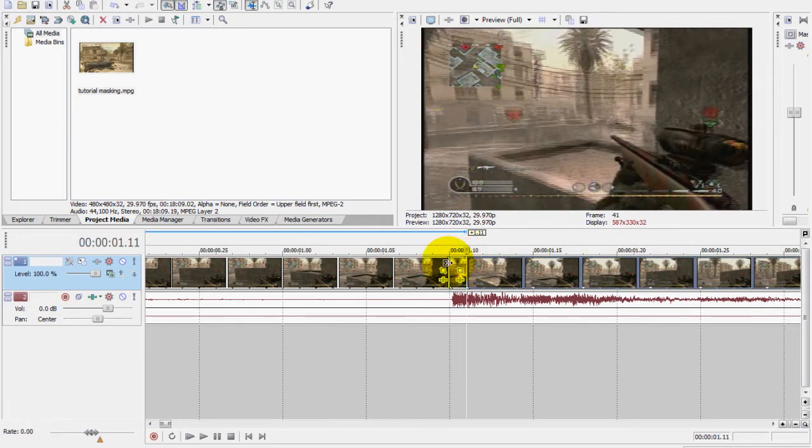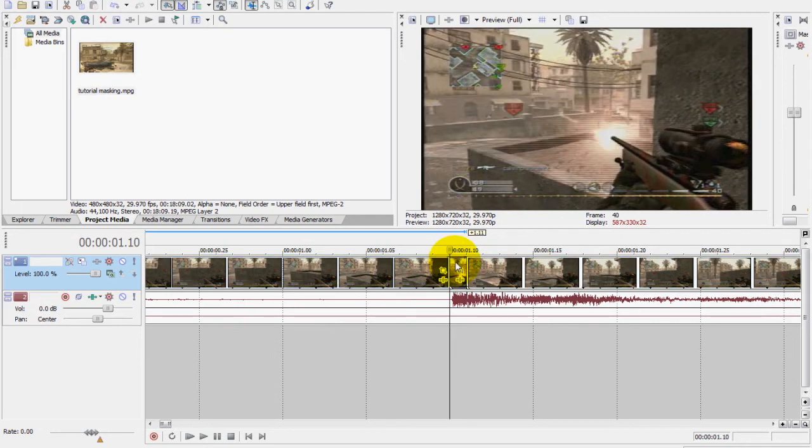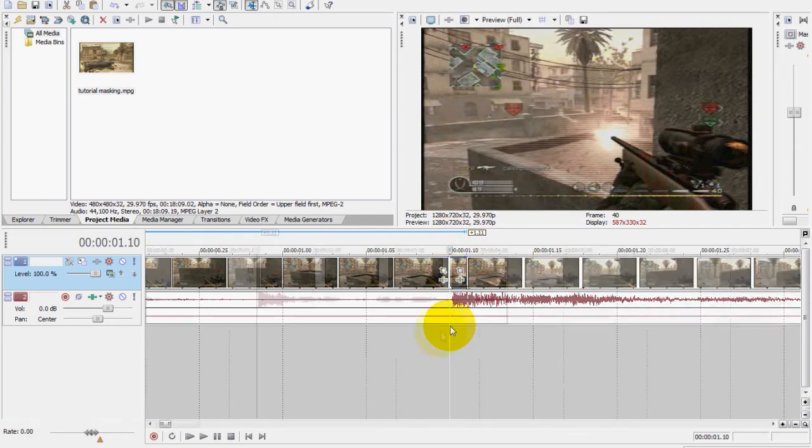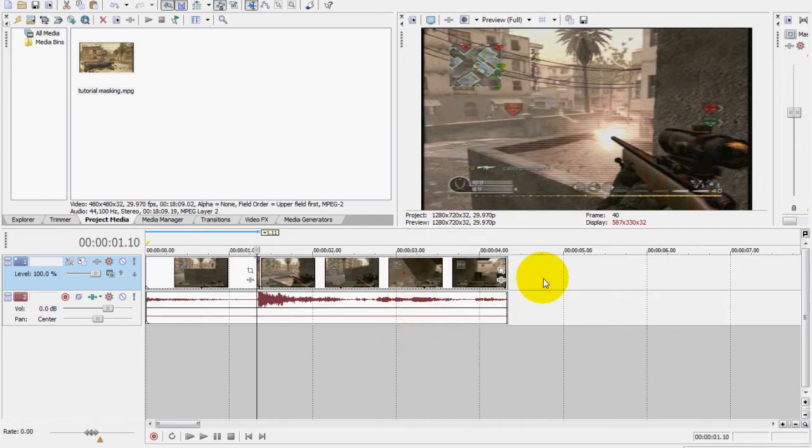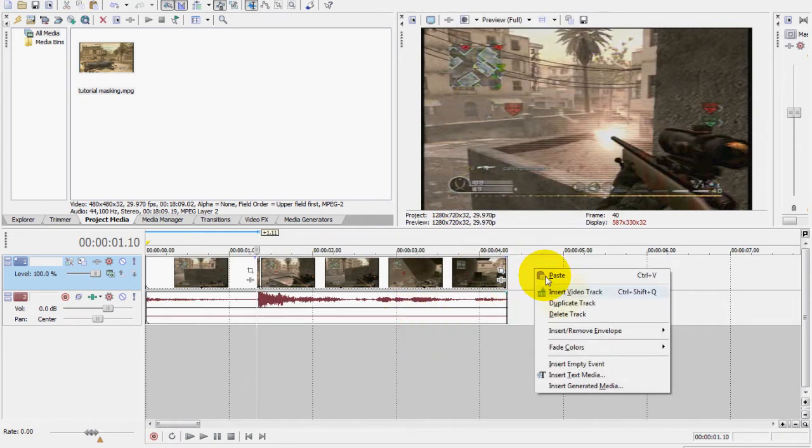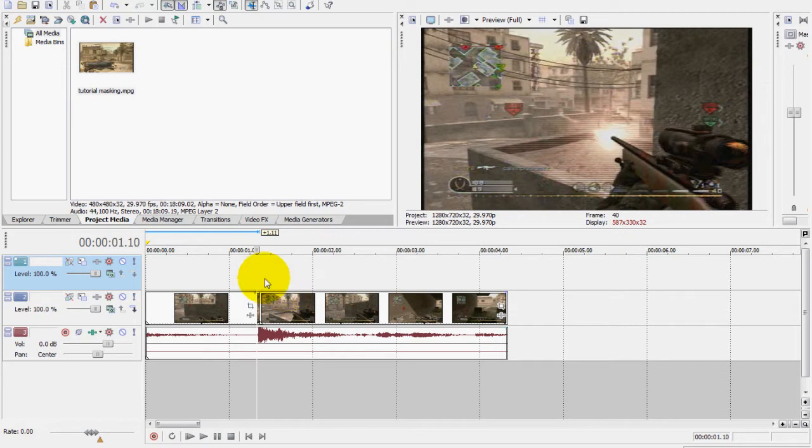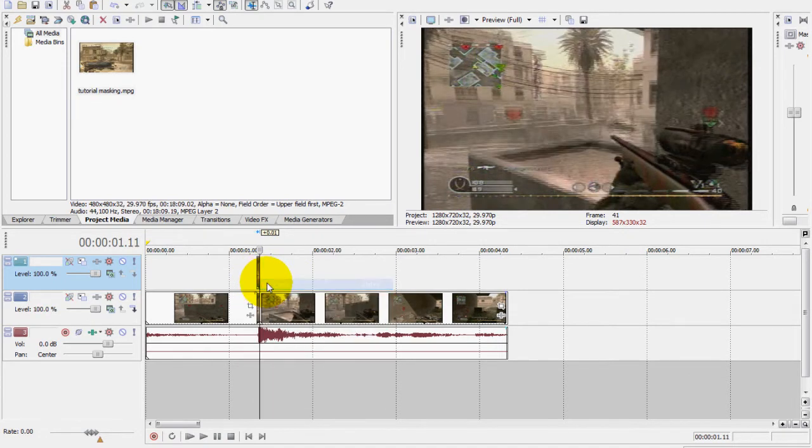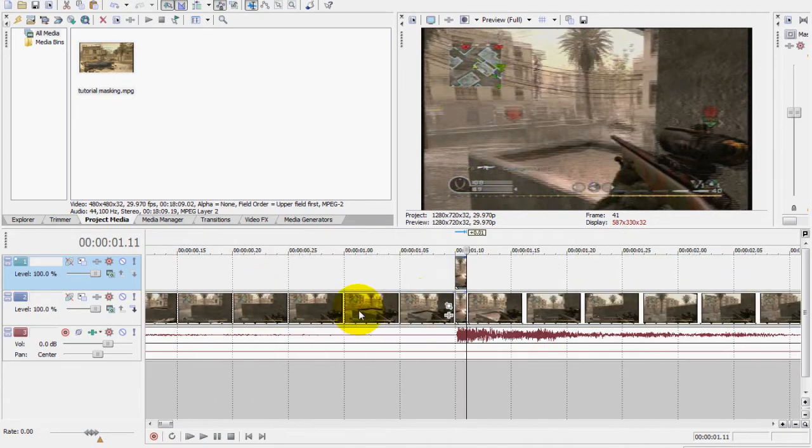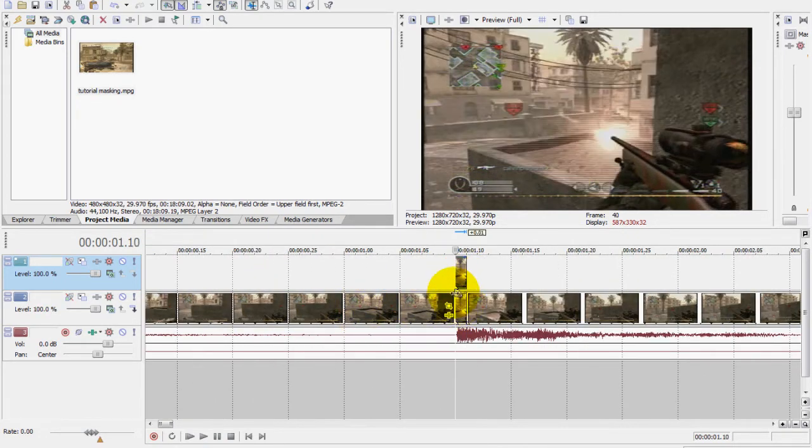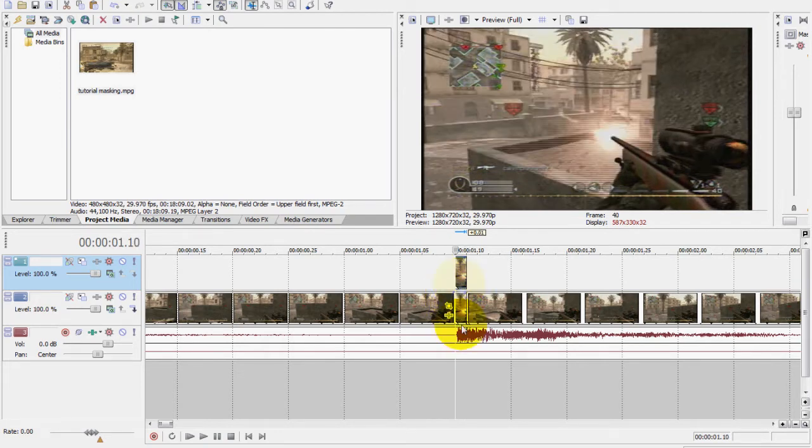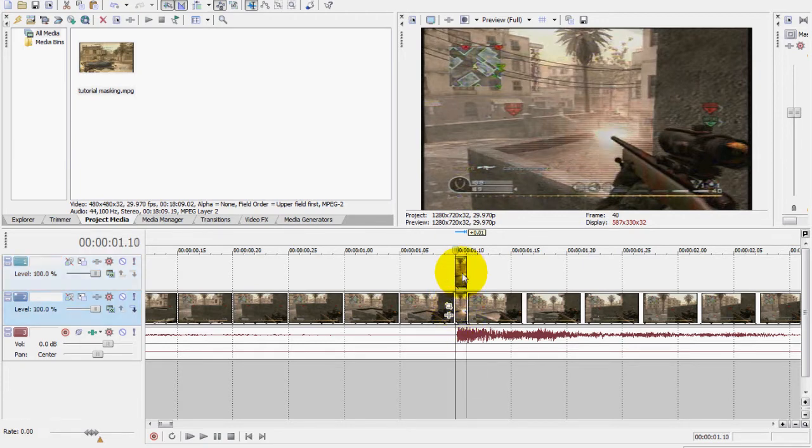I'm going to copy it, and then I'm going to make a new video track and paste it. And make sure it's right on top of the other video, the same clip is right on top.